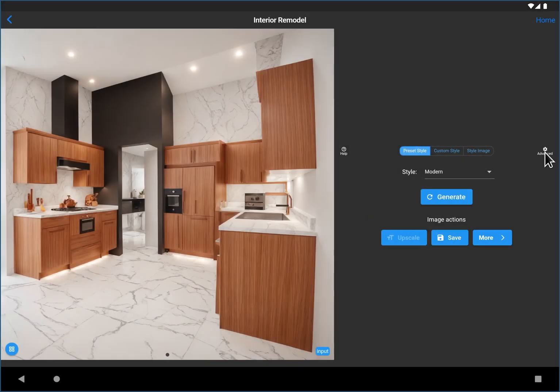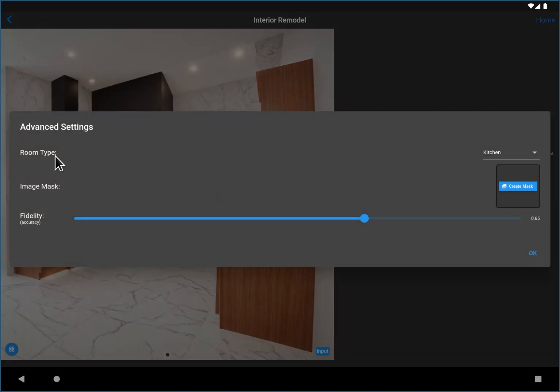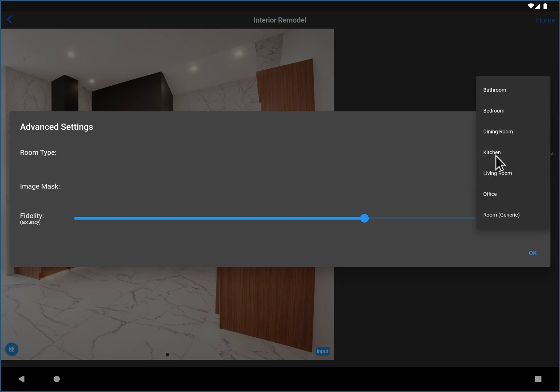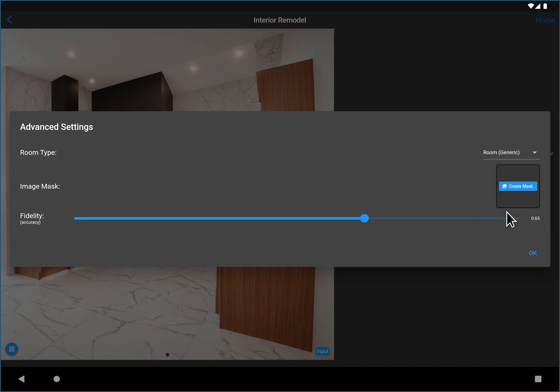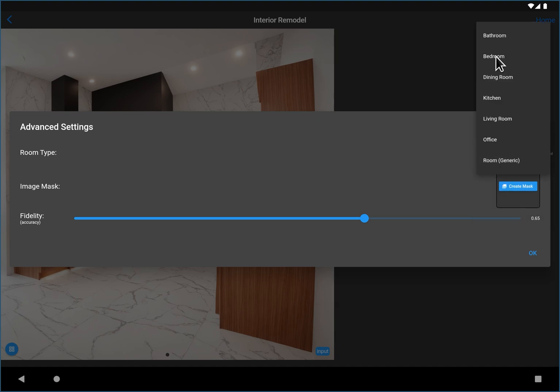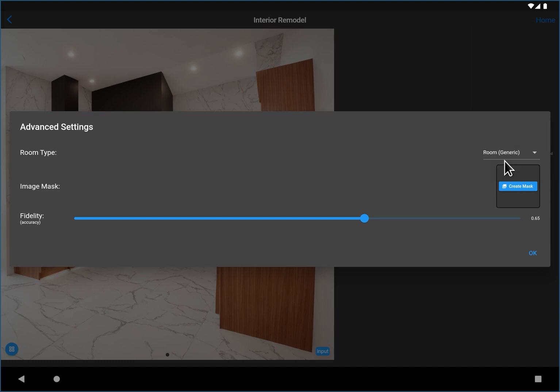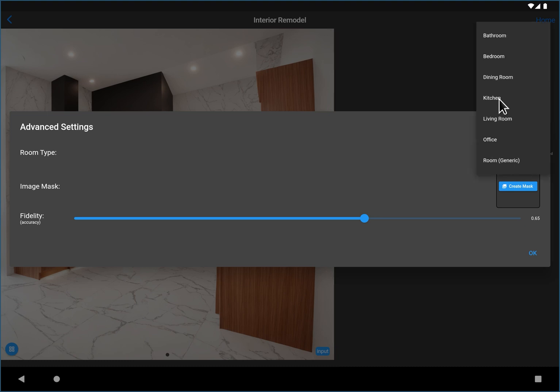A couple more advanced settings that may be useful. One is just the room type. 99% of the time this is already going to be correct because it's going to correctly predict using AI what type of room you've uploaded. But if your room isn't listed here, you can use room generic. So if it's a spa or a barbershop or something that's not your typical room, use room generic. Now if you're using custom prompt, it doesn't matter because you can specify the room type in there. So you could say a yoga studio or whatever if you're using custom prompt. So this just gives you better results if you're using the presets.